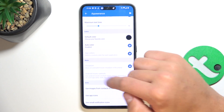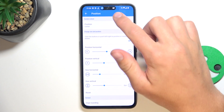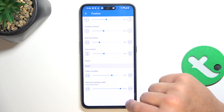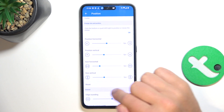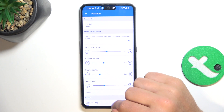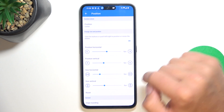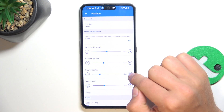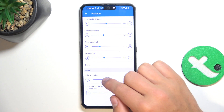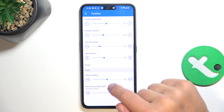You can also go and change the position, which is definitely the most important. As you can see it's not perfectly aligned, so I'm going to change the vertical size and put it a bit up. Now it's perfect. You can also adjust the width and change the edge rounding.